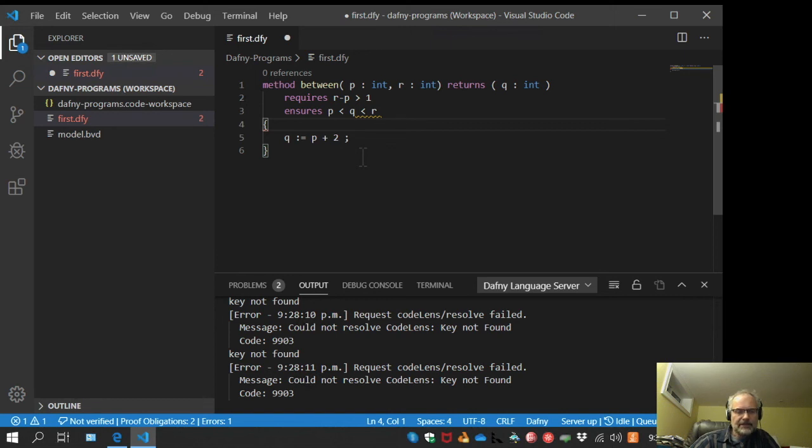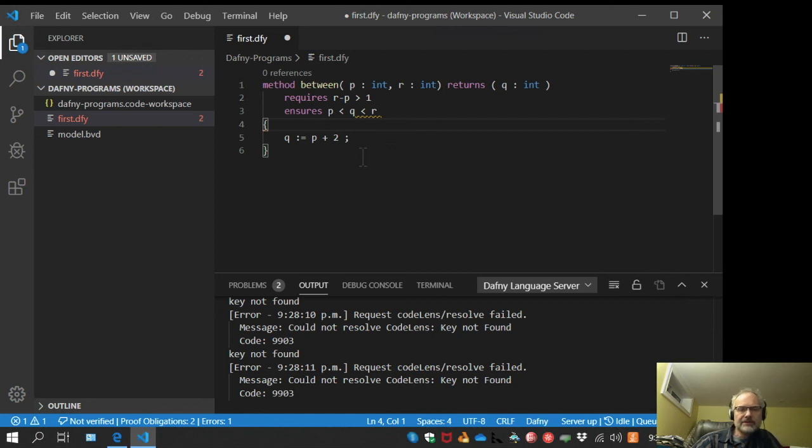Alright, so that's installing the Dafny verifier on Visual Studio Code on Windows.